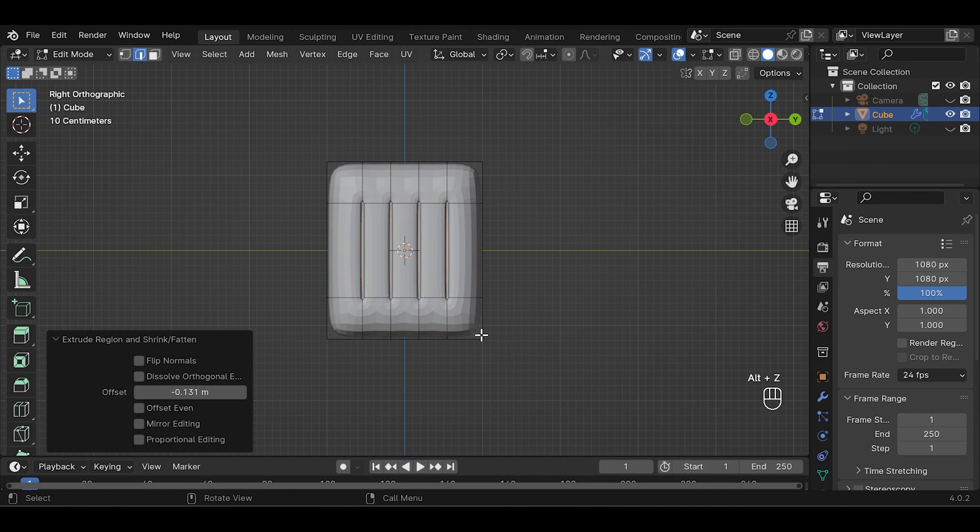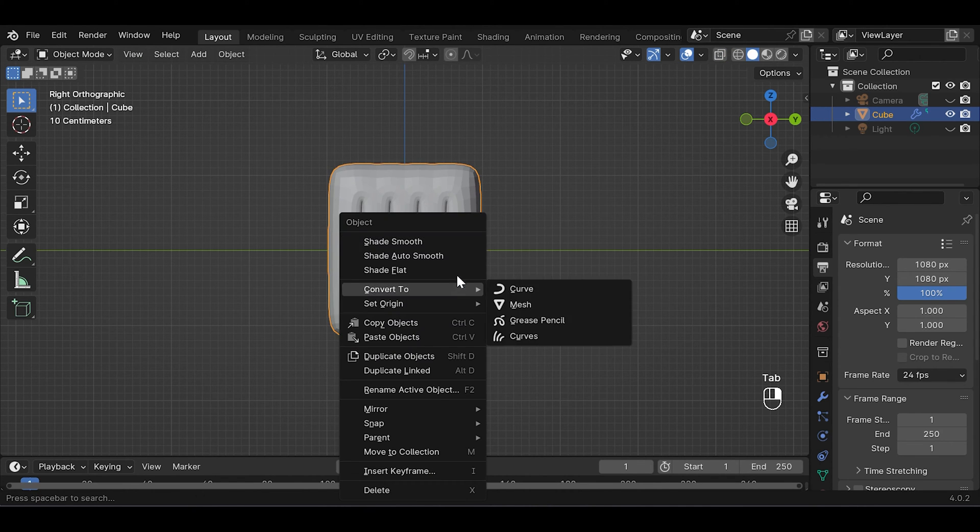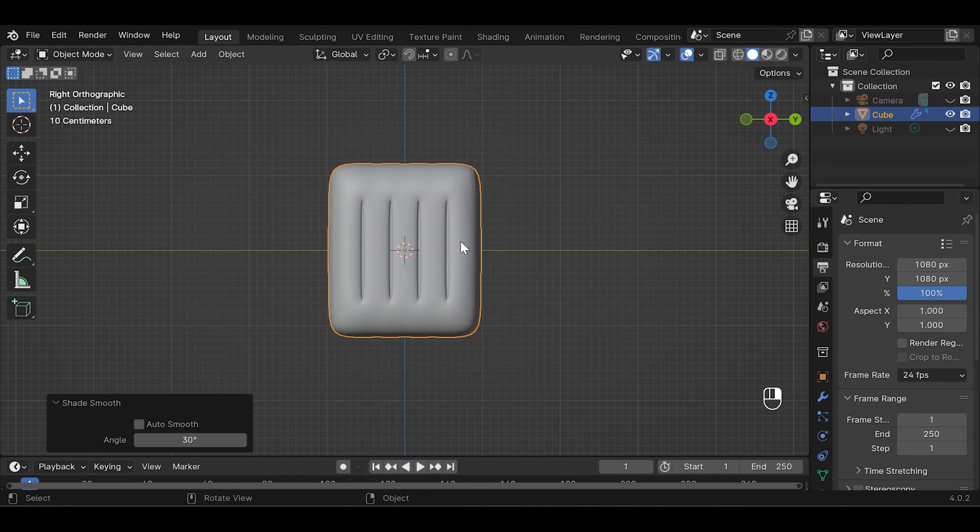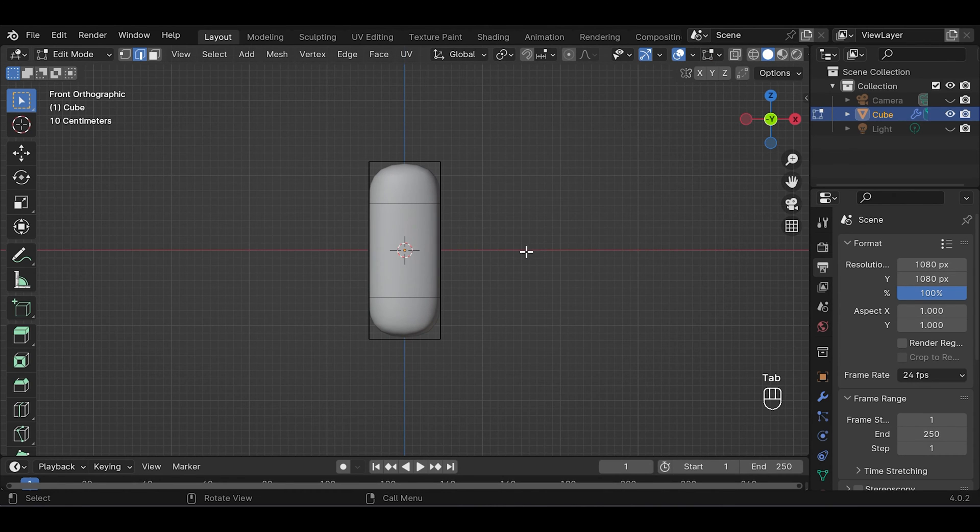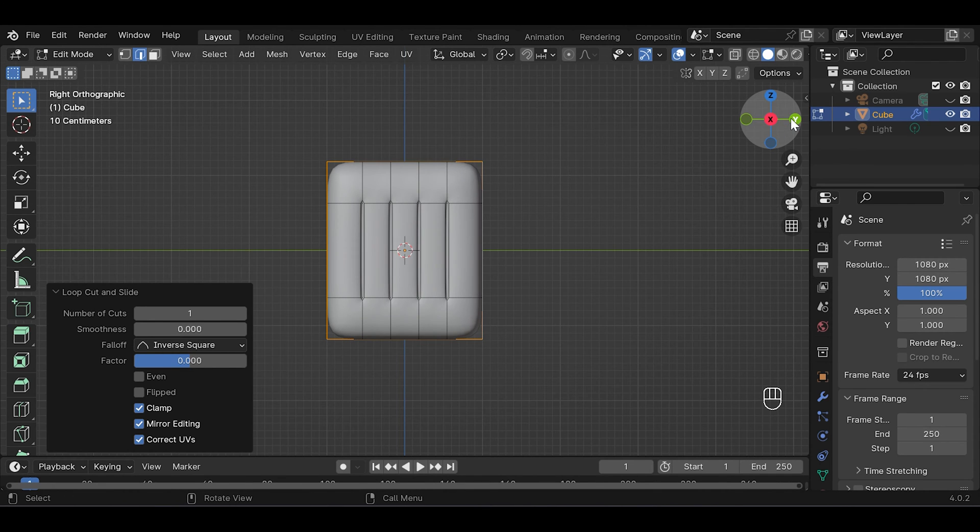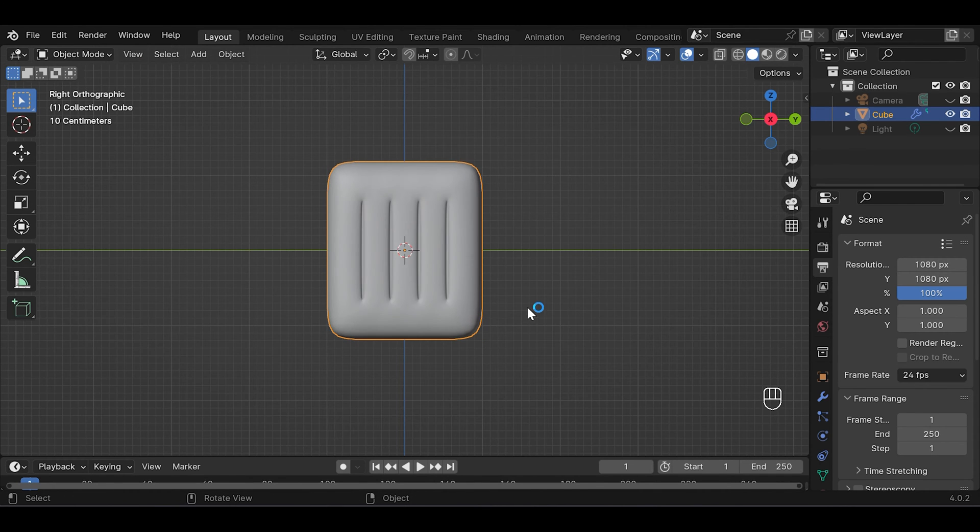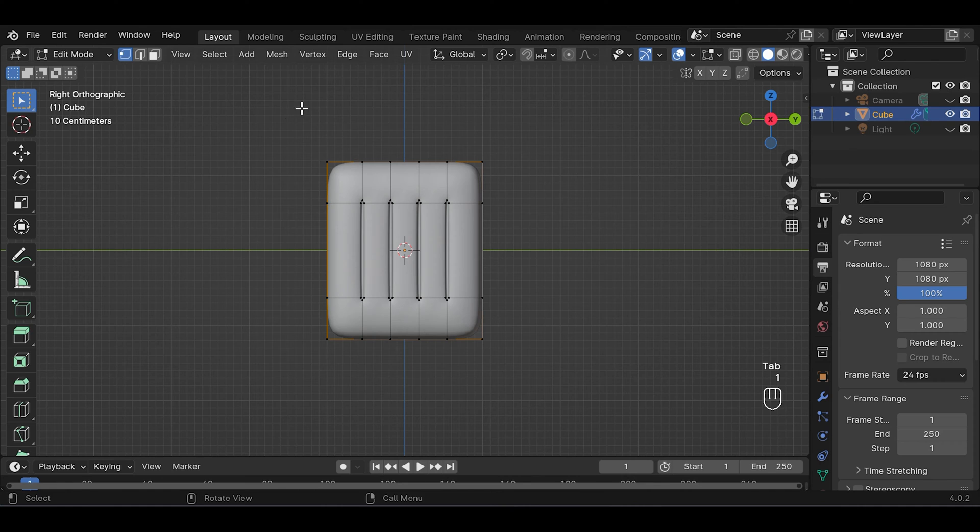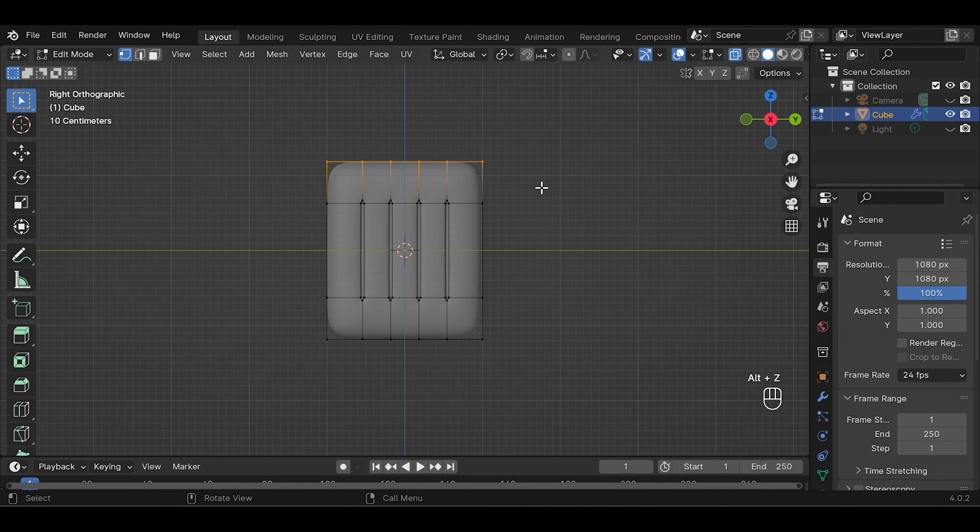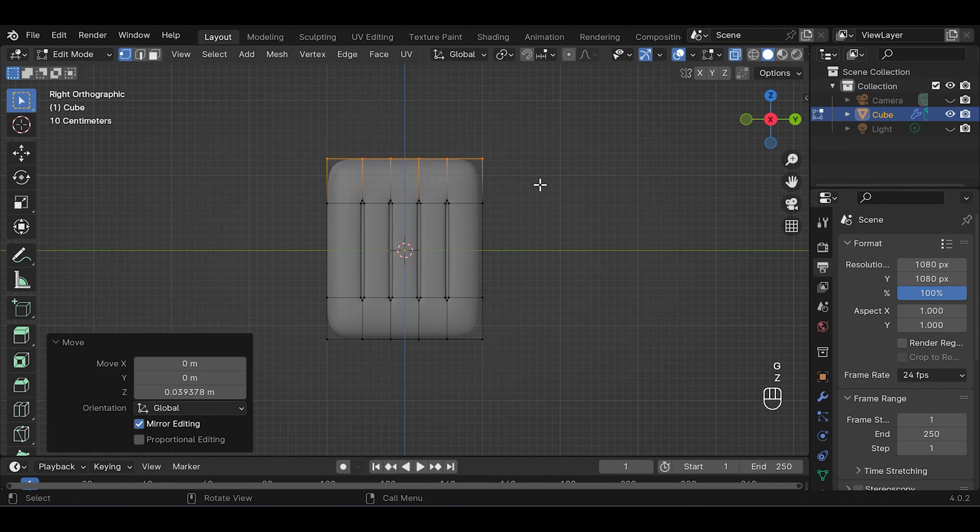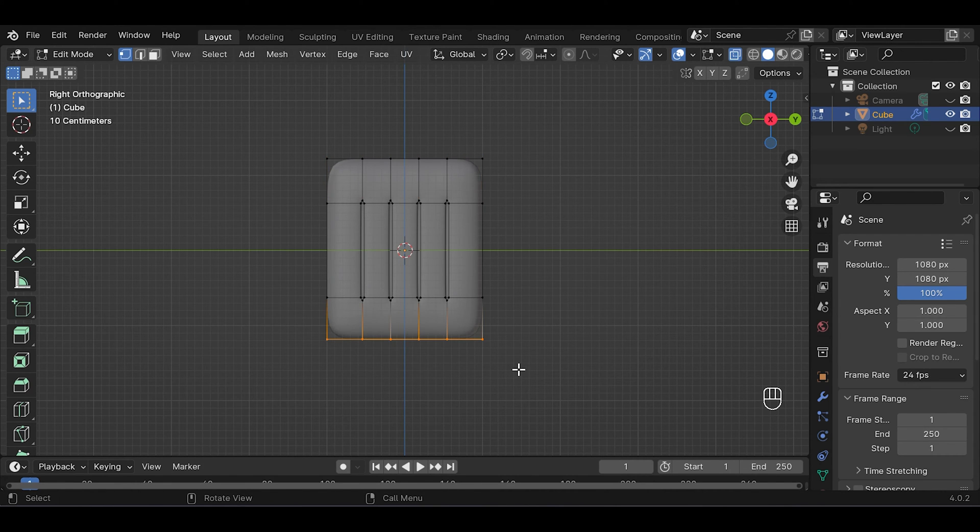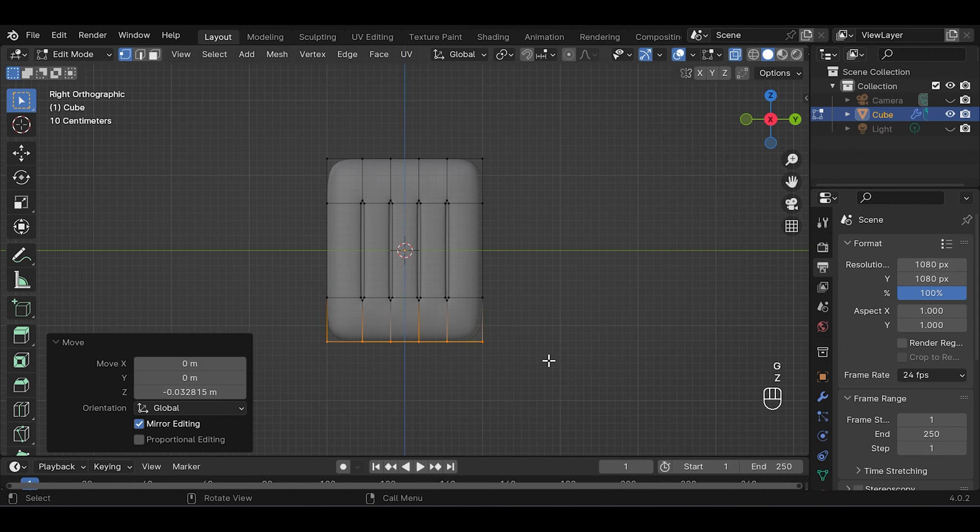You can turn off X-ray mode now and Tab to go to edit mode. Right click to shade smooth, go to edit mode again and Ctrl+R to add a loop cut here. I want to adjust a bit so press 1 to get vertex selection mode, turn off X-ray view and select these. G and Z to move it up, select the one at the bottom as well, G and Z to move it down.